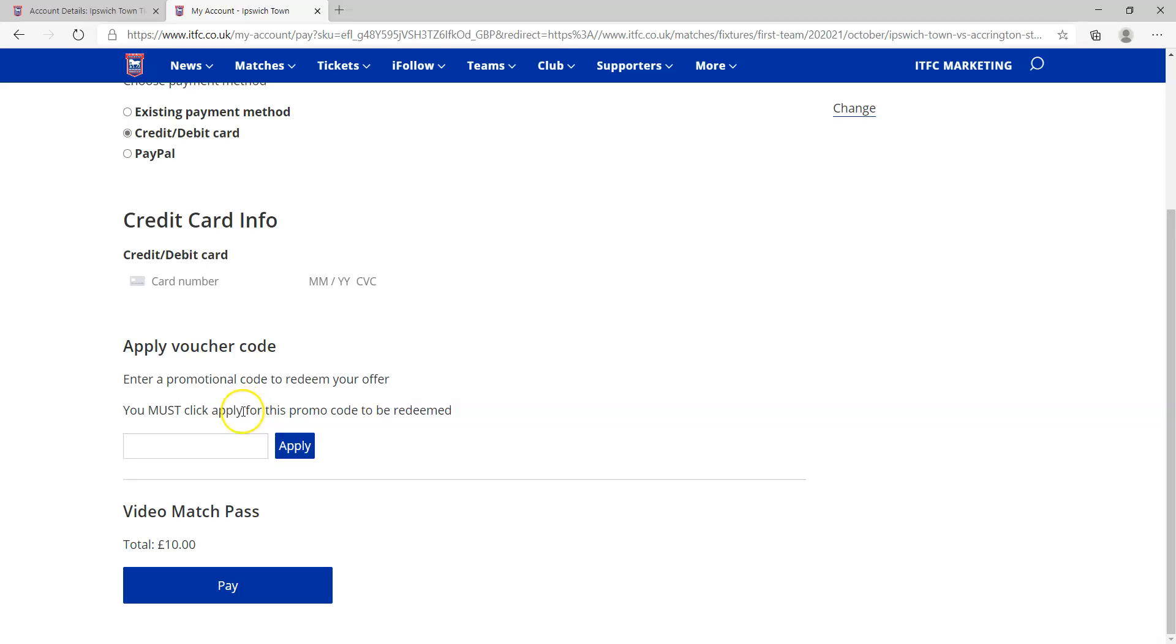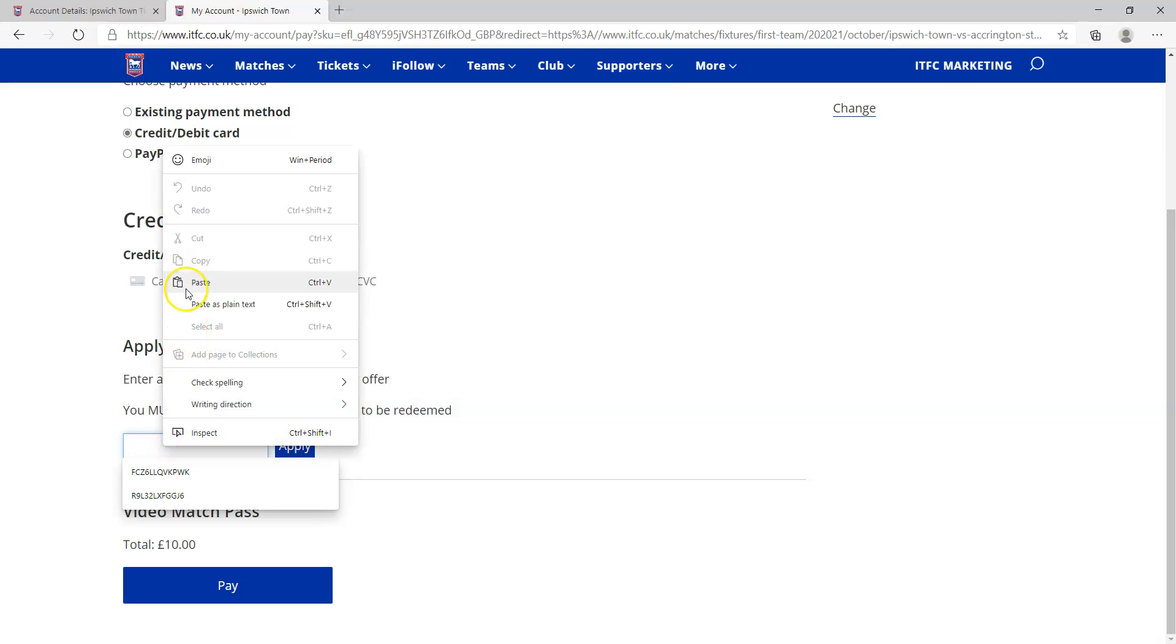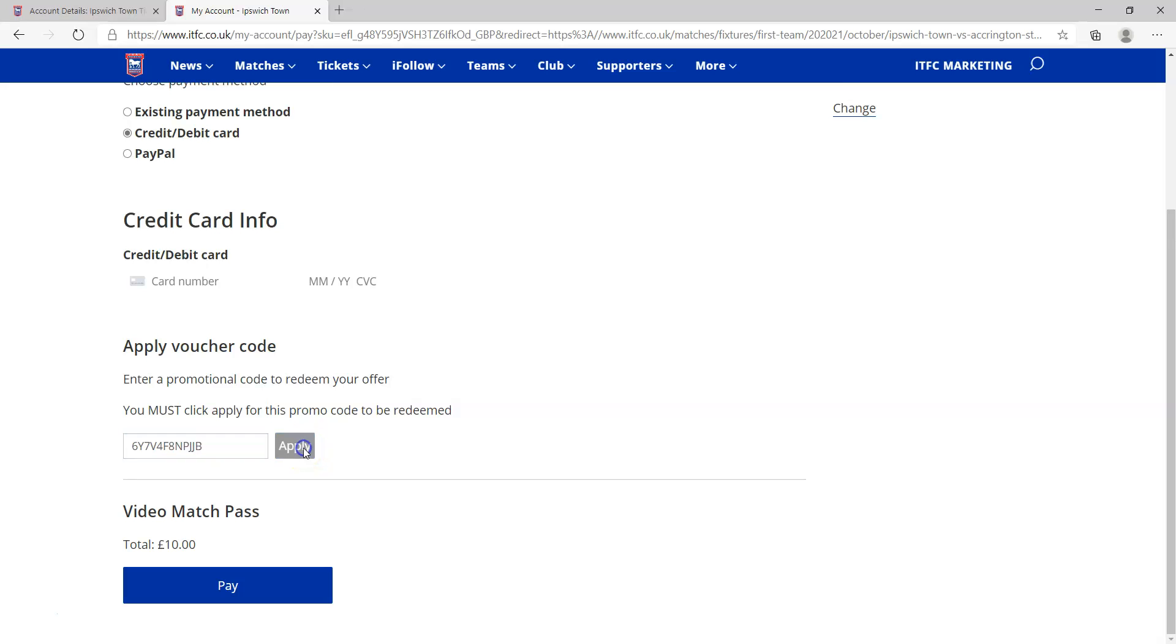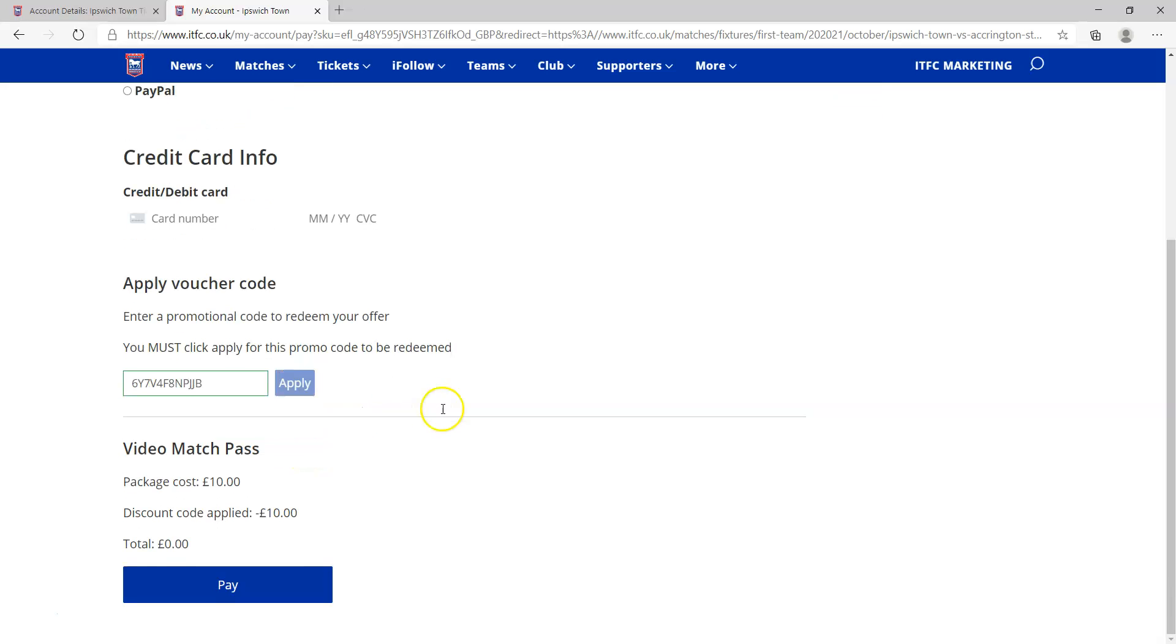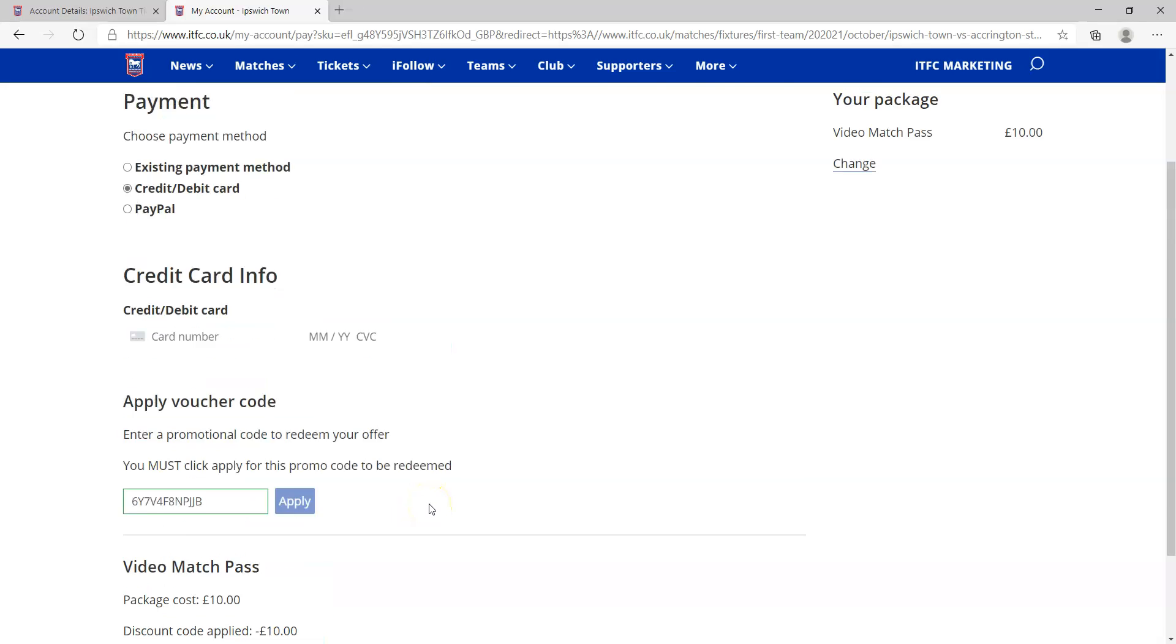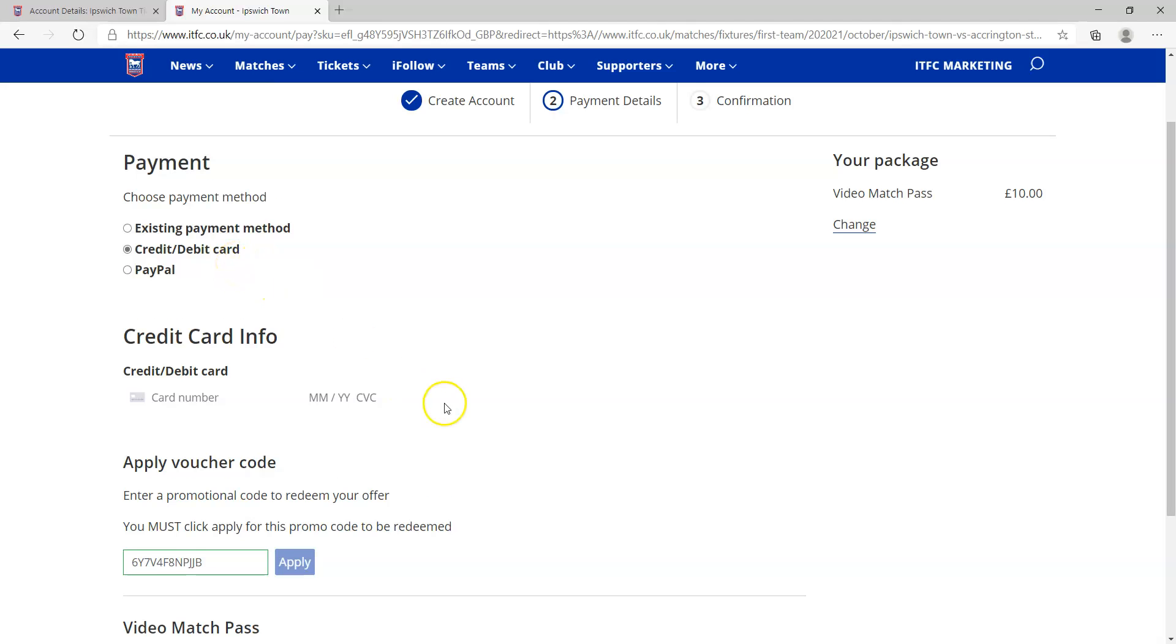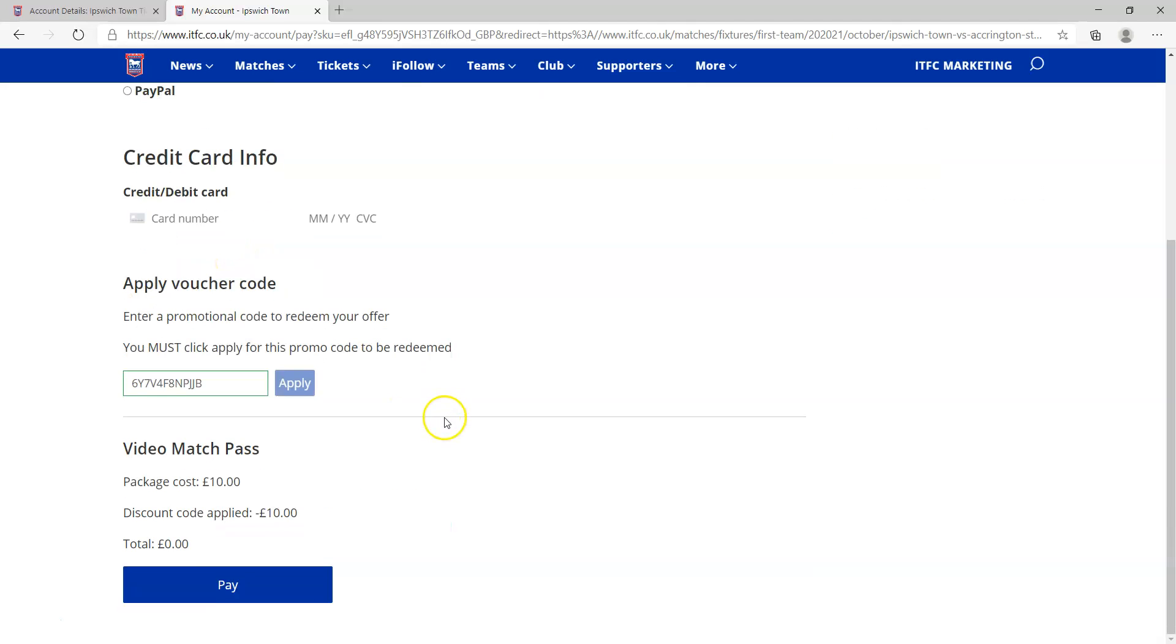What you need to do is go to this area here which says apply voucher code. Put in your code, so I've typed in or pasted it, hit apply, and then you'll notice that your discount has been applied to your video match pass. You will not be charged. I said you have to put in payment details, but you will not be charged. So once you've done that, click on pay.